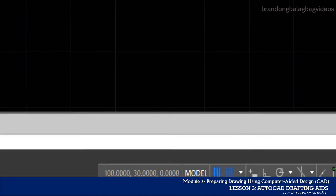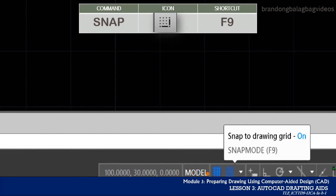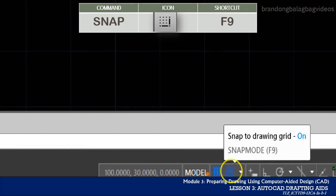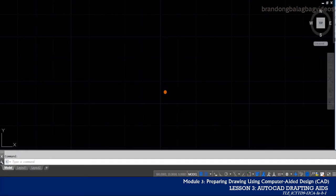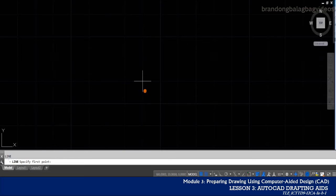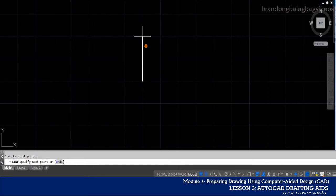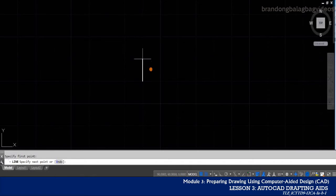Just beside the grid mode icon, you can find the snap mode. This drawing aid, once toggled on, will allow you to pick points which lie on a regular grid. Aside from clicking on the icon, you can also activate it by pressing the function key F9 on your keyboard. So how does the snap mode work? Let's say we're going to draw a line. Once you specify the first point, you will feel that as you move your cursor, it is somehow restricted to a certain distance — in this case, it is only moving every spacing on the grid.